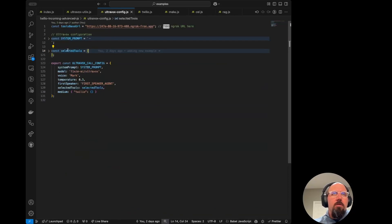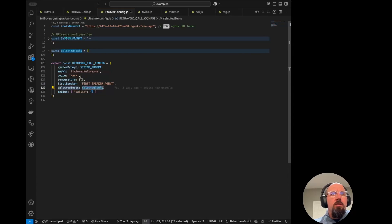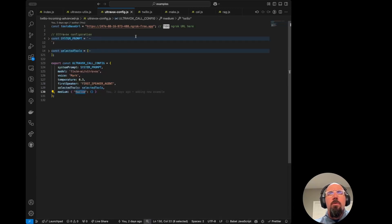So then we take those selected tools and we provide those in here when we actually start the call up. So we've set our temperature, the voice. We are using Twilio here for this call.